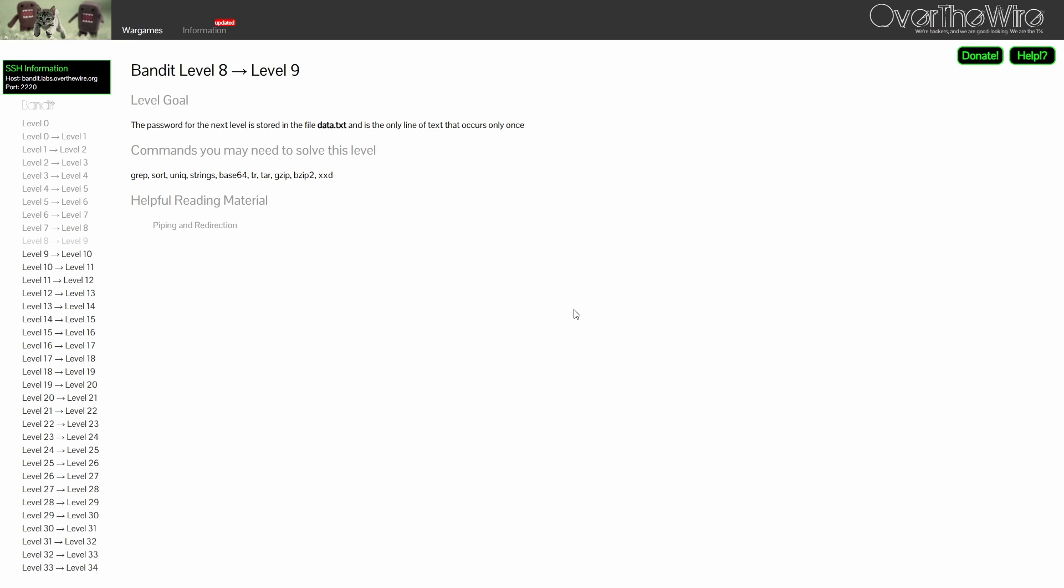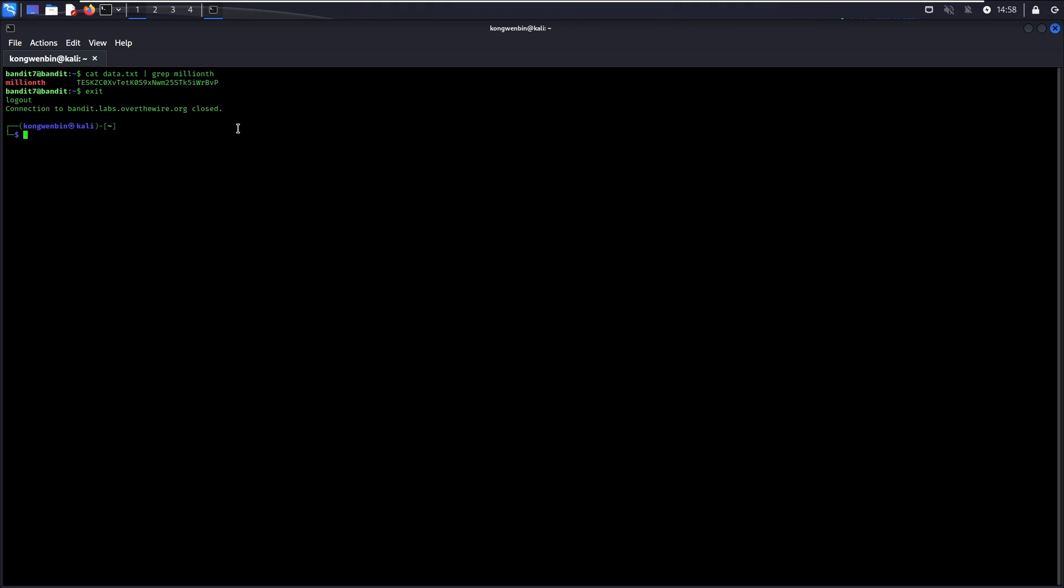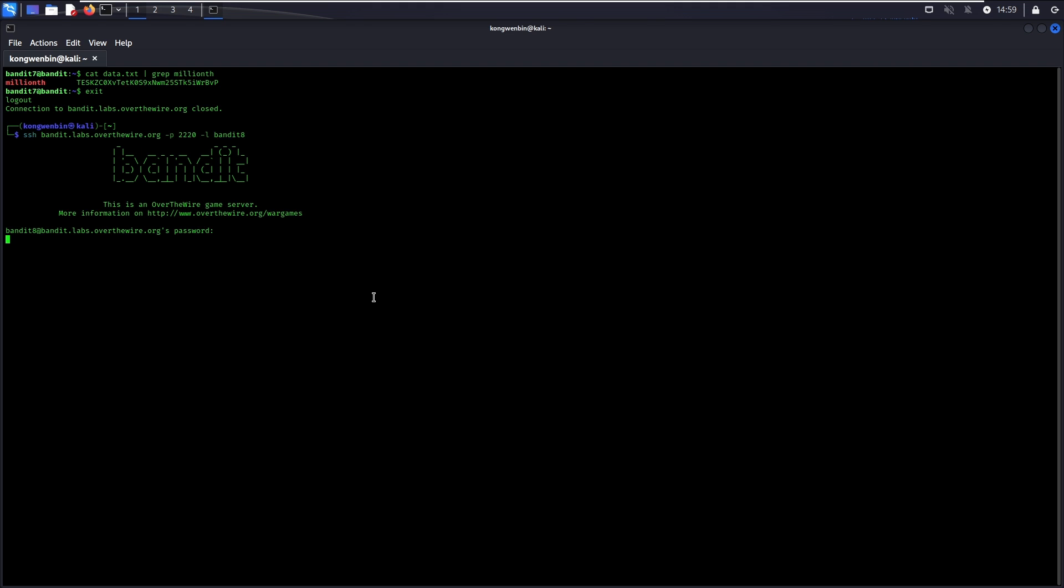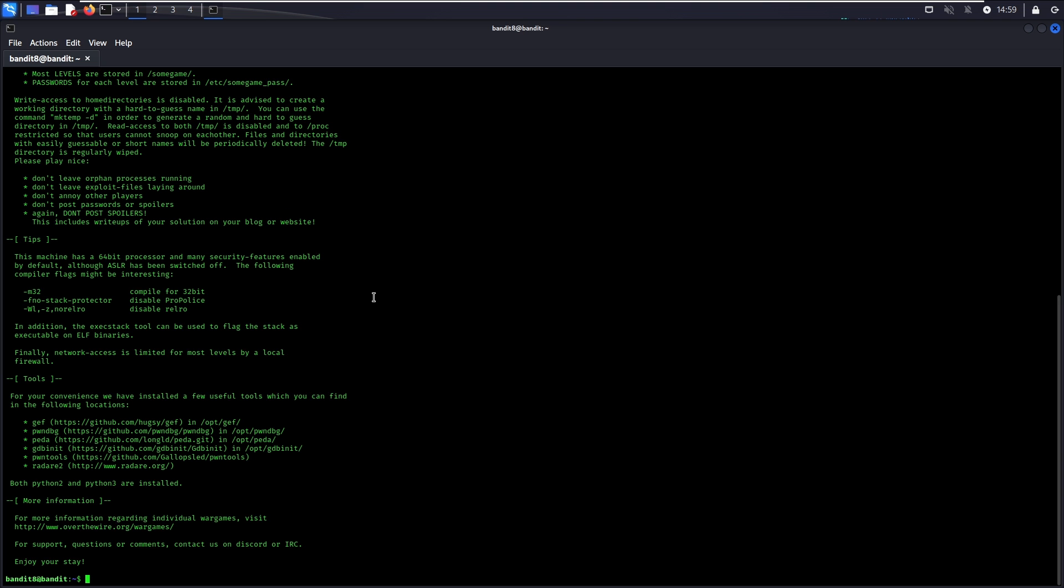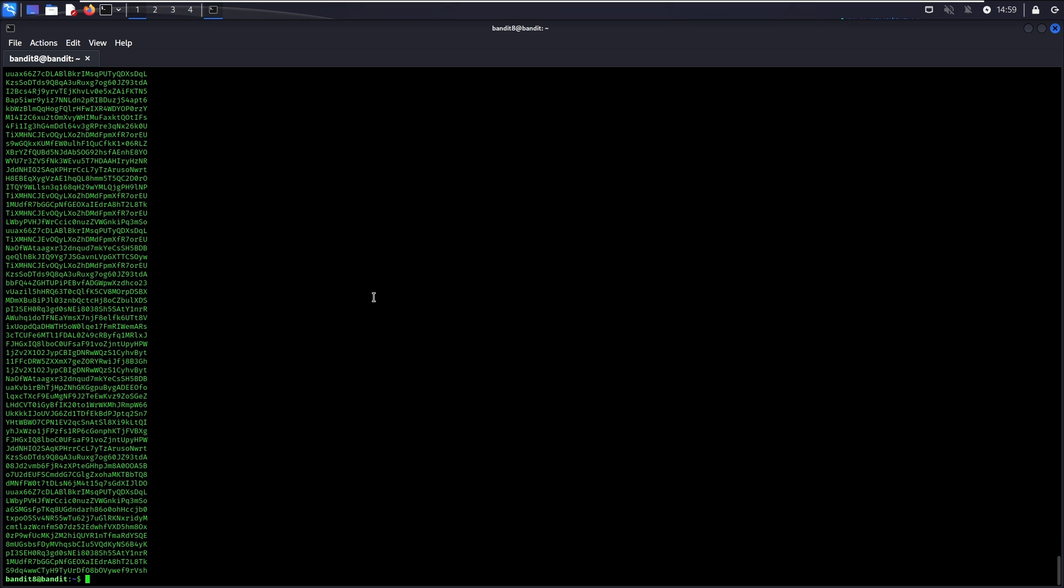For Level 8, the password is once again stored in the data.txt file and it is the only line of text that occurs only once. If we cat the data.txt file, we can see that the content is pretty long. It doesn't make sense to manually find a single line of text that only appears once.